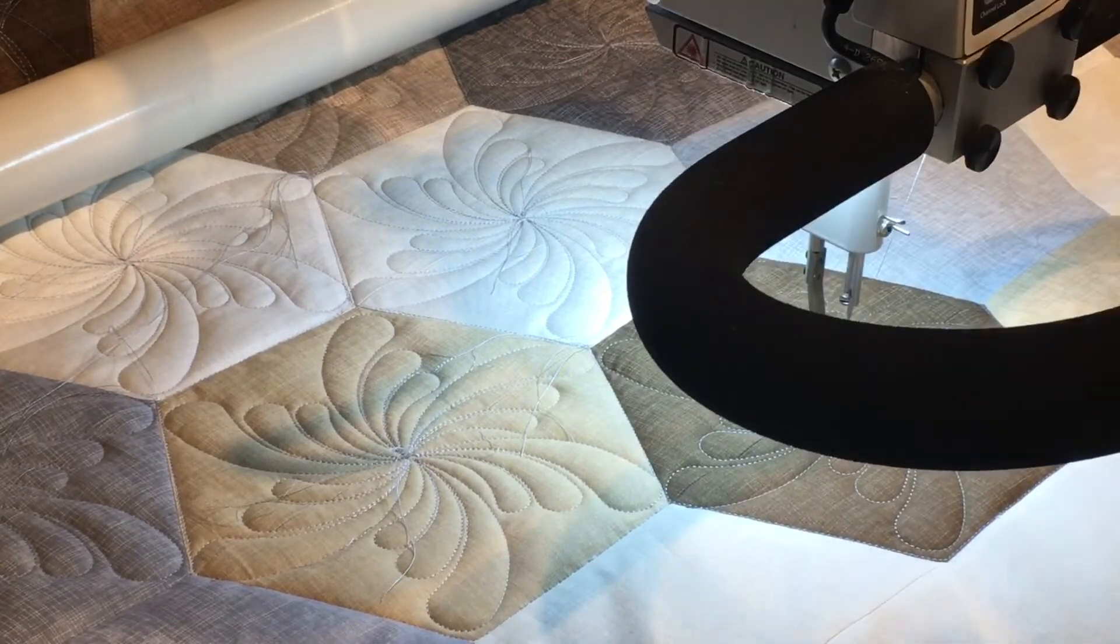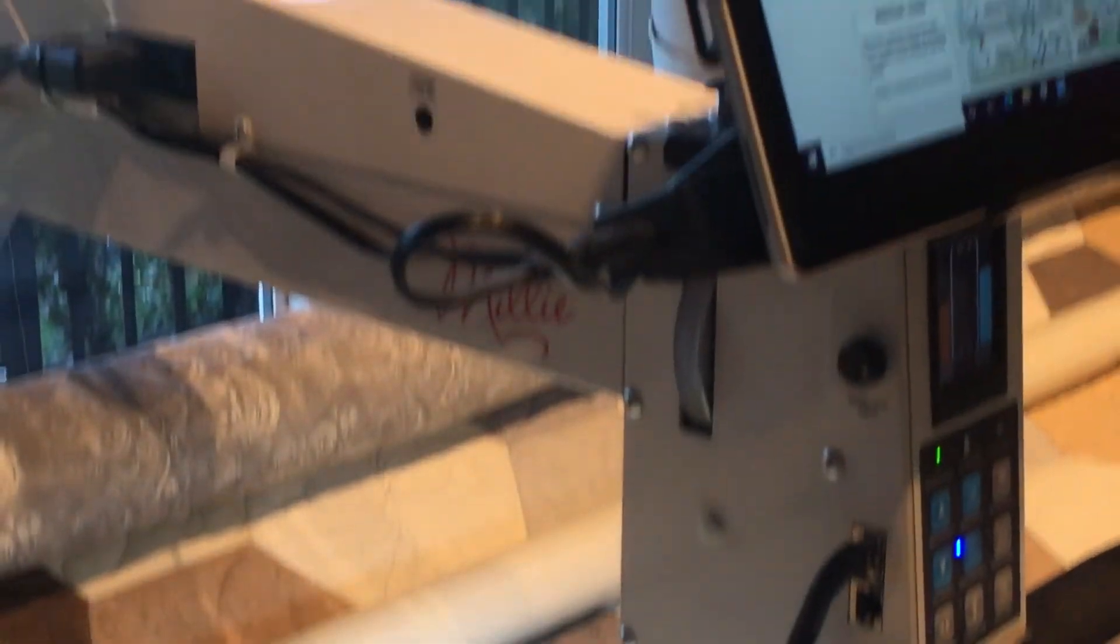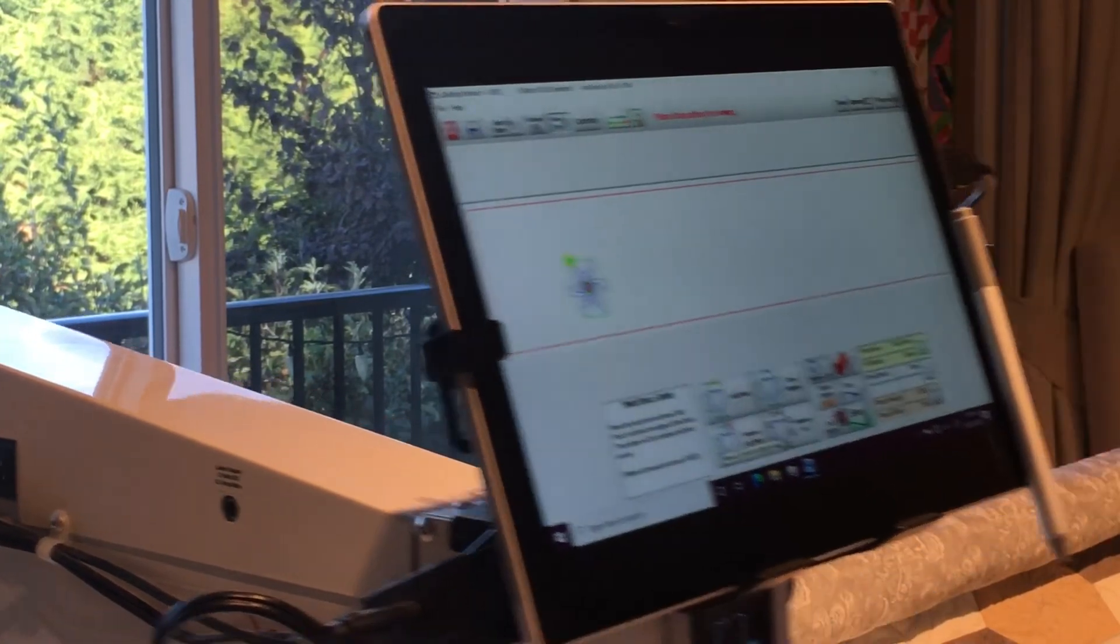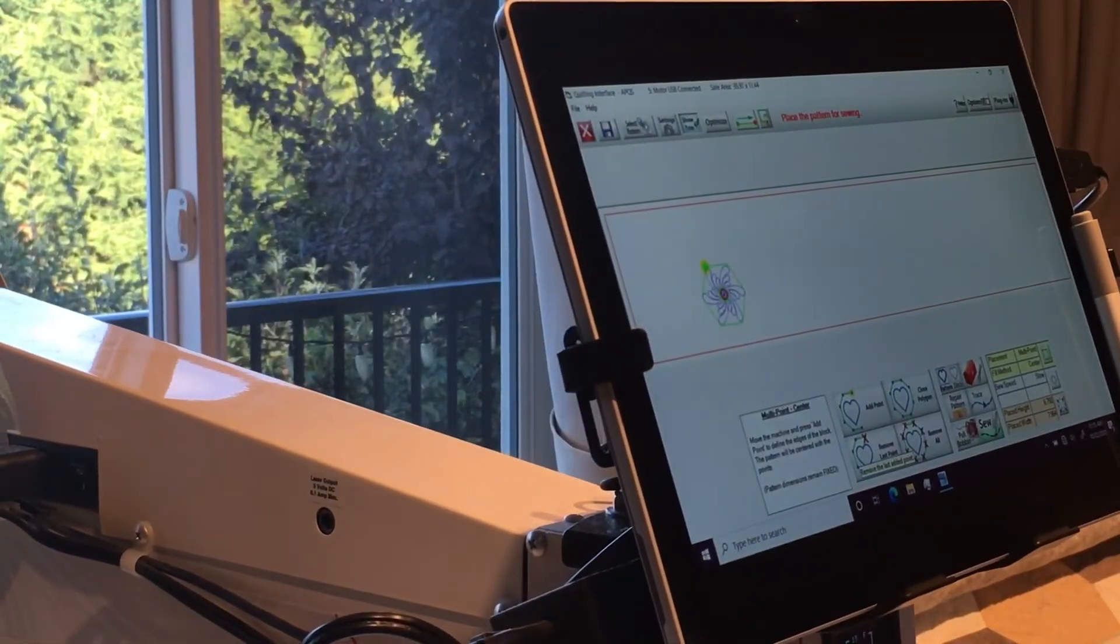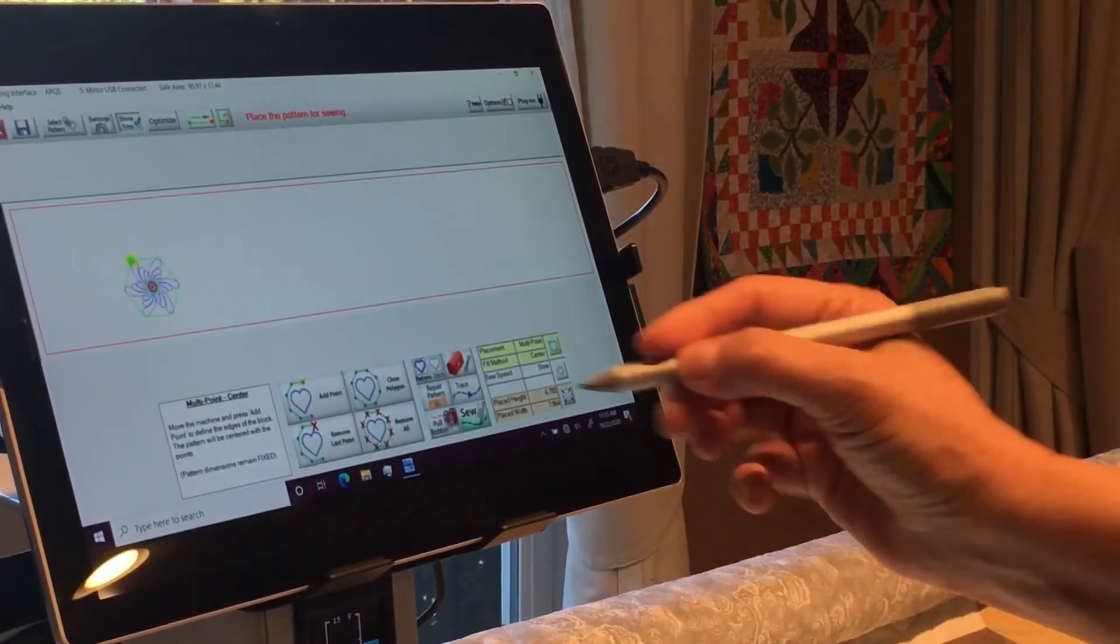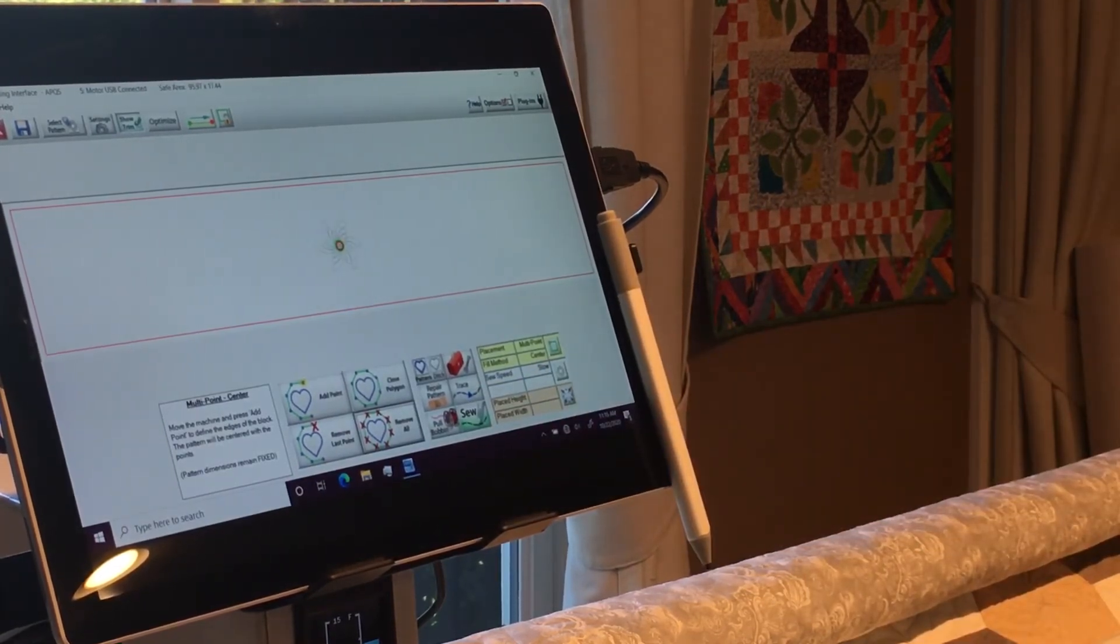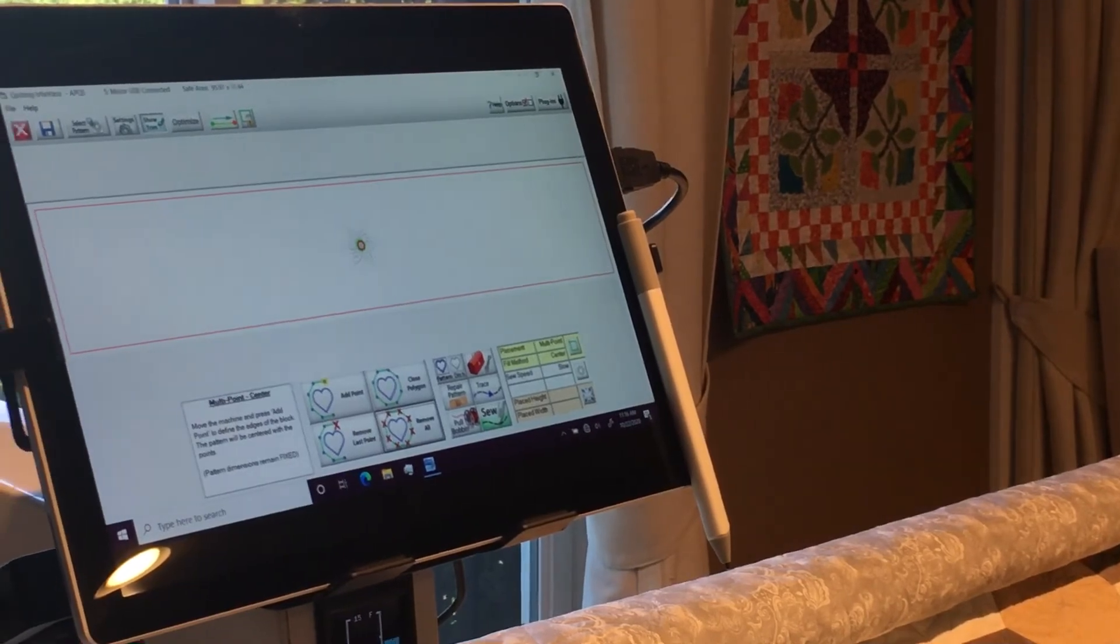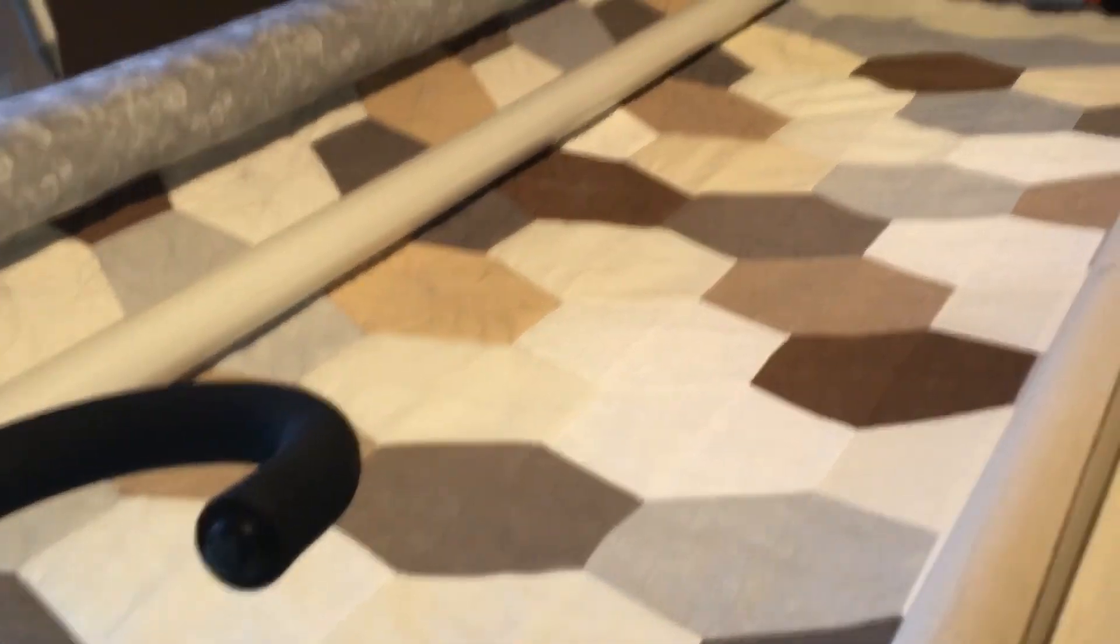And there we go, we have finished, so now I'm going to tie off that. And then I hit remove all to start on the next hexagon. So that's just a quick demo of how I do multipoint placement in my custom quilting. Hope you've enjoyed this video and thanks for watching.